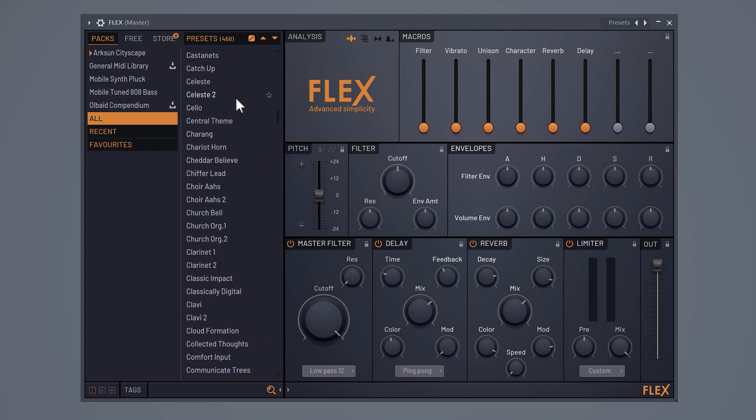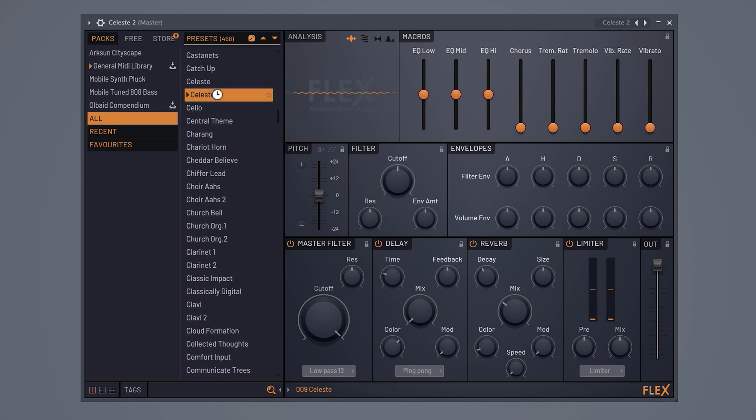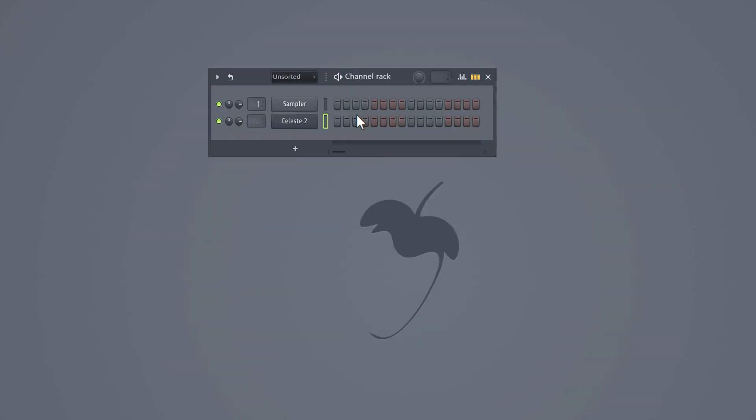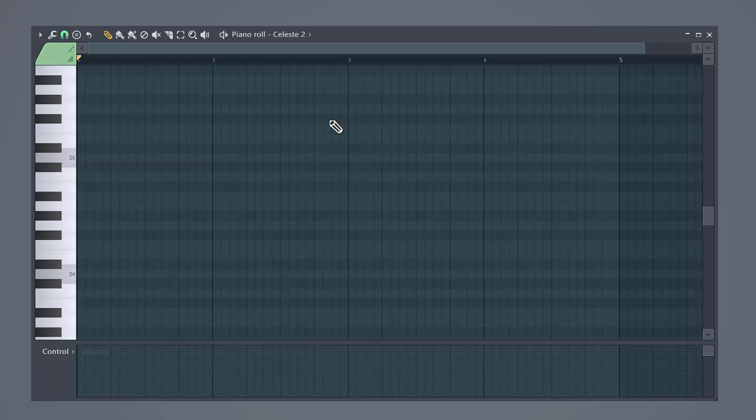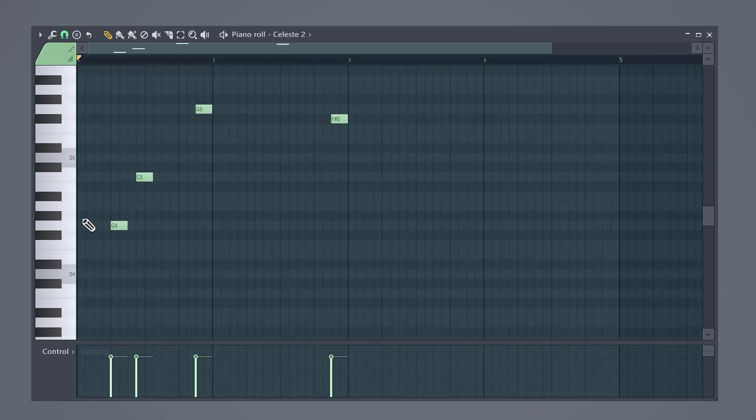Oh, this one is really great for trap melodies. Open up the piano roll and here you can draw in notes by left clicking. You can remove them again by right clicking.